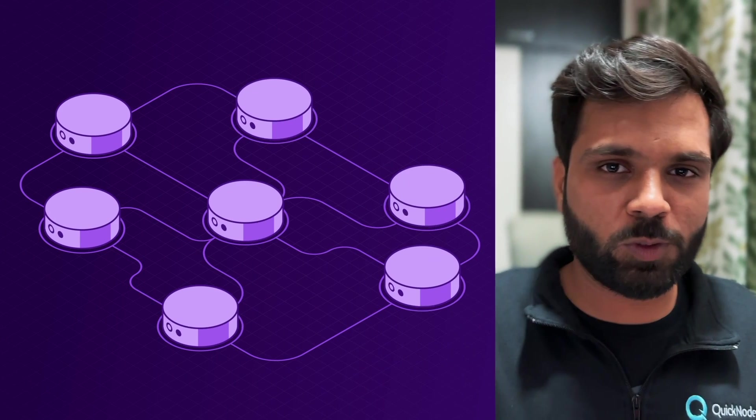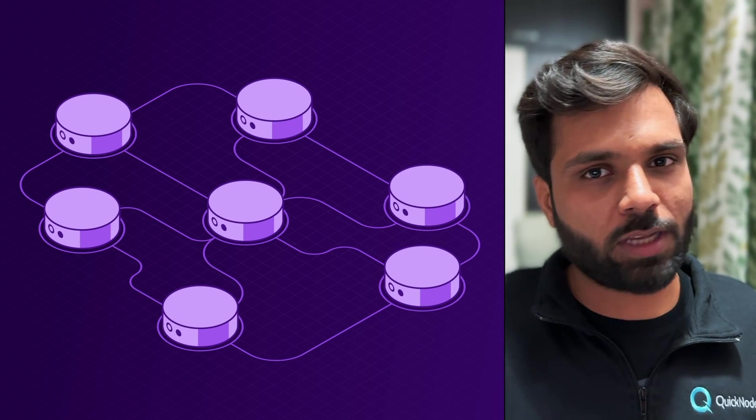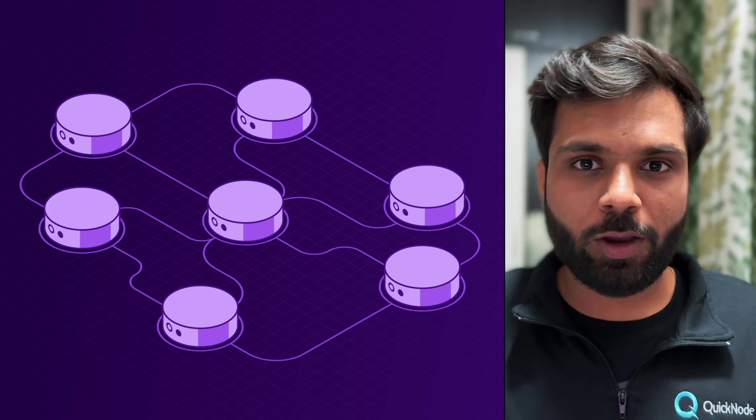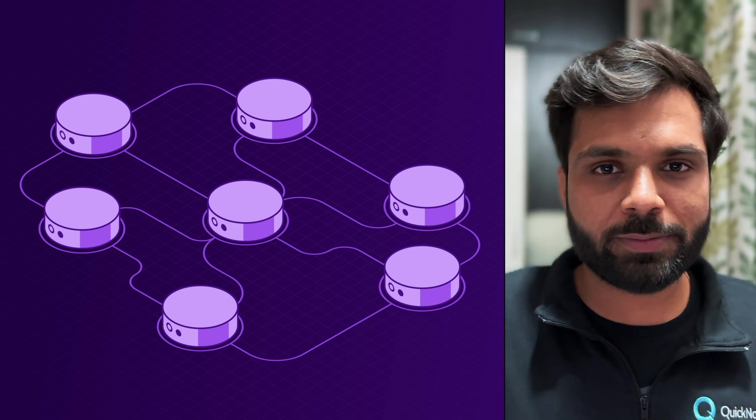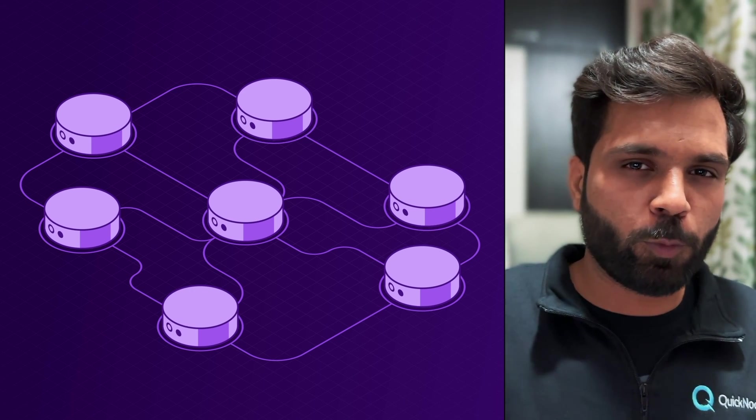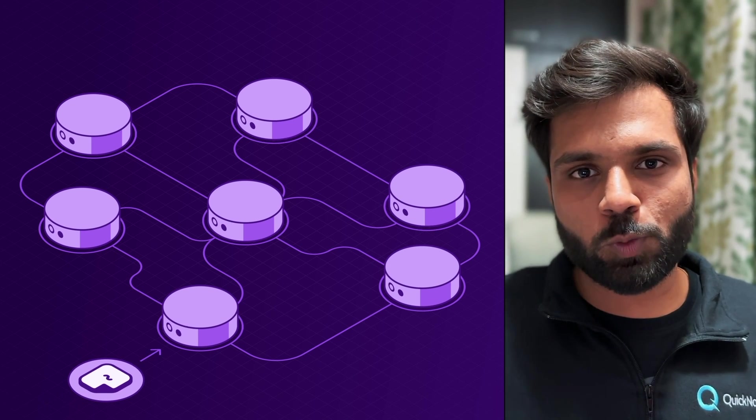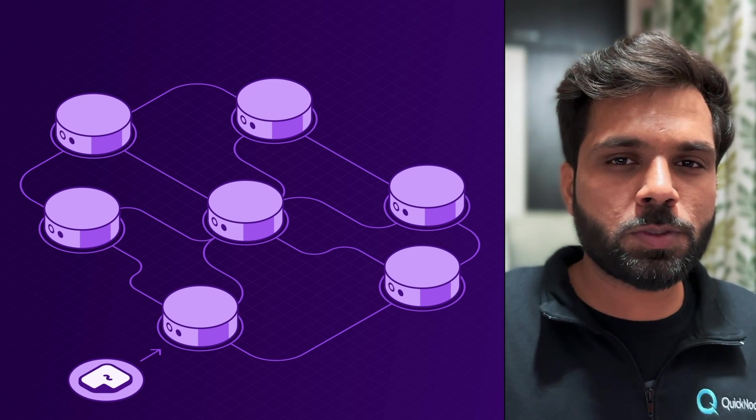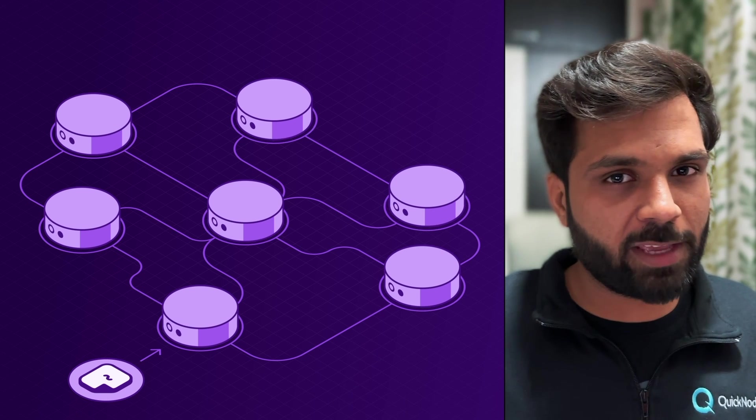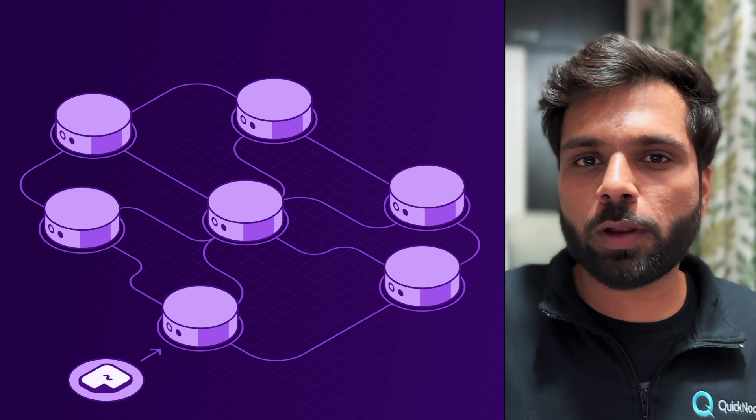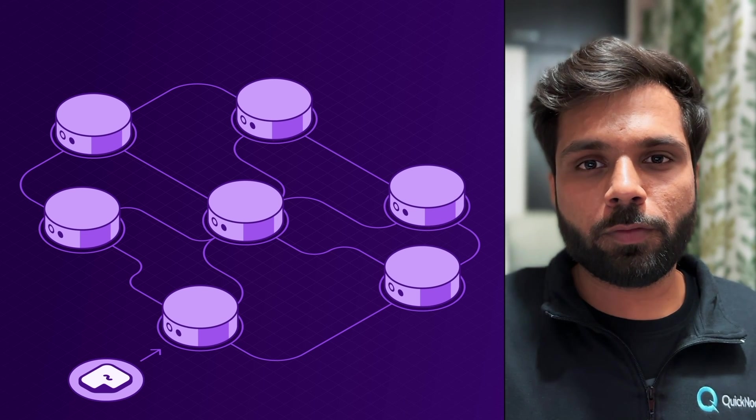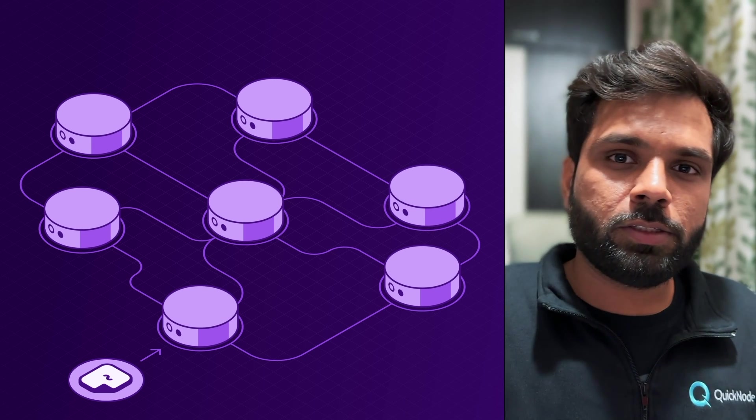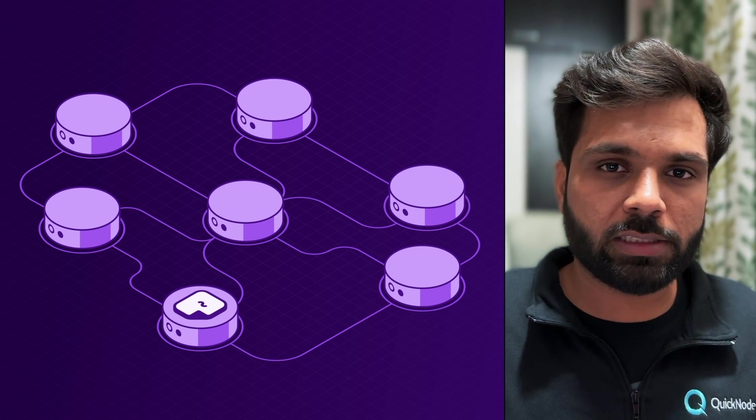So let's understand how IPFS works. IPFS has nodes like blockchains. These nodes are the ones storing data or files and ensure the availability of these files. Whenever someone wants to upload a file, they would need access to an IPFS node. They can use a service which provides these IPFS nodes, or they can also run a local client of the IPFS node, using which they can upload their files.